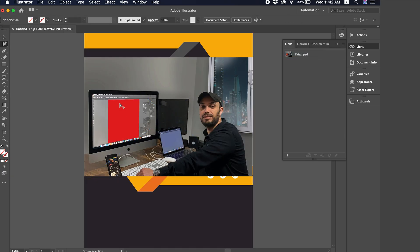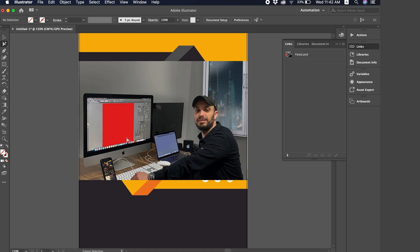All right, as soon as you click yes, as soon as you save, you'll see the image updated in Illustrator.